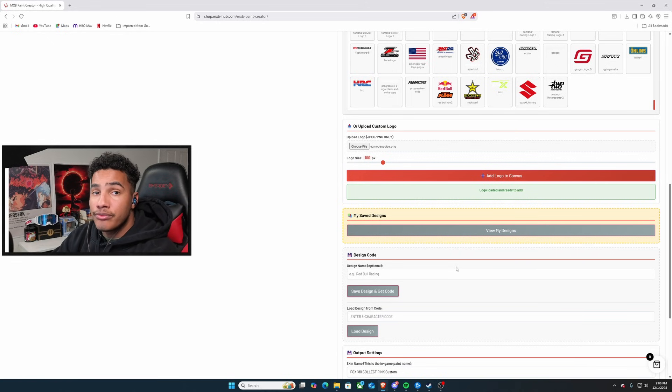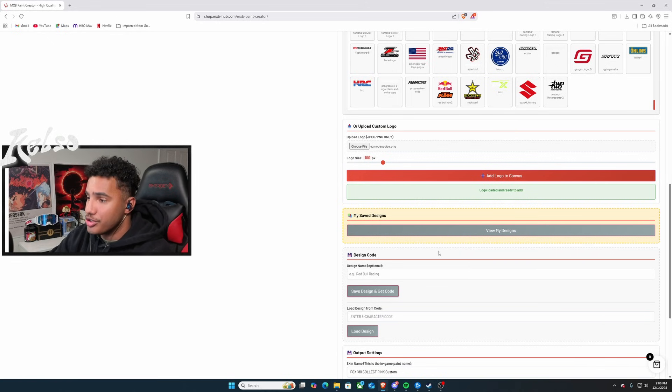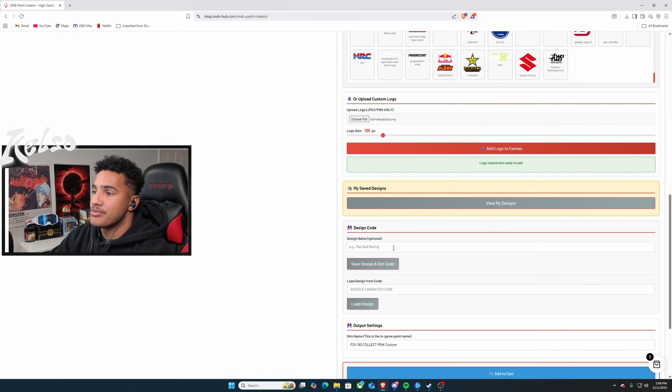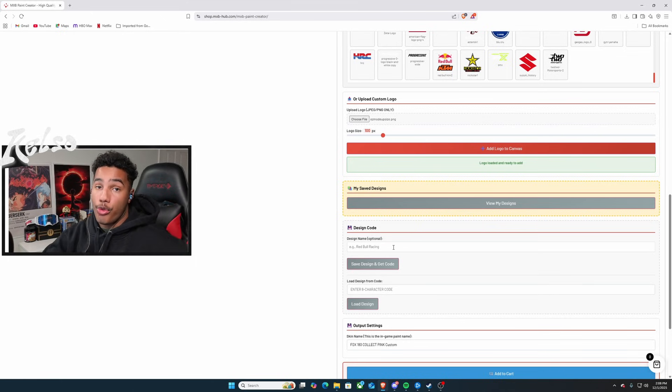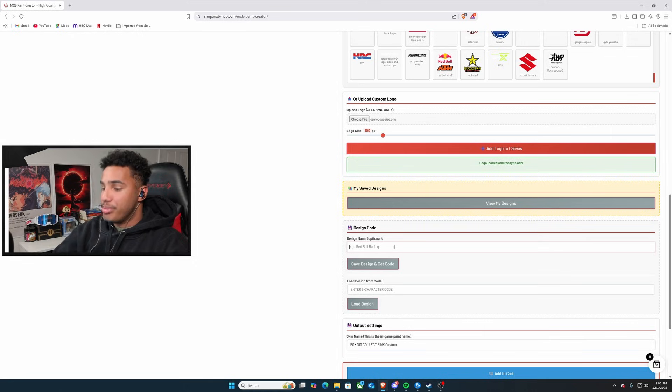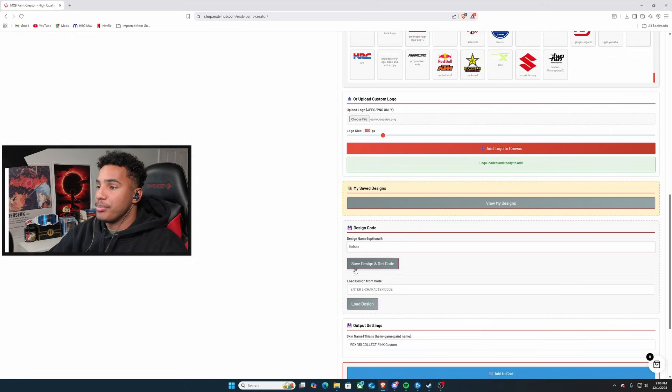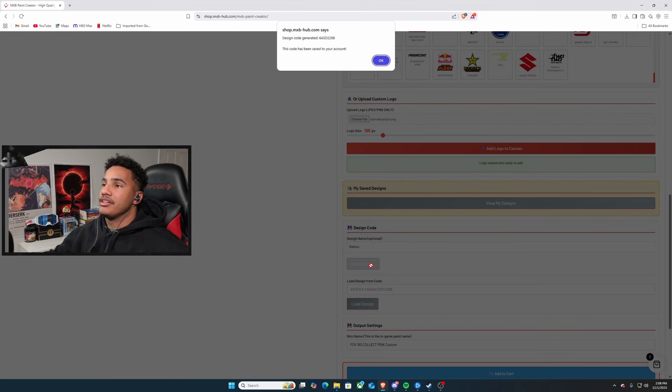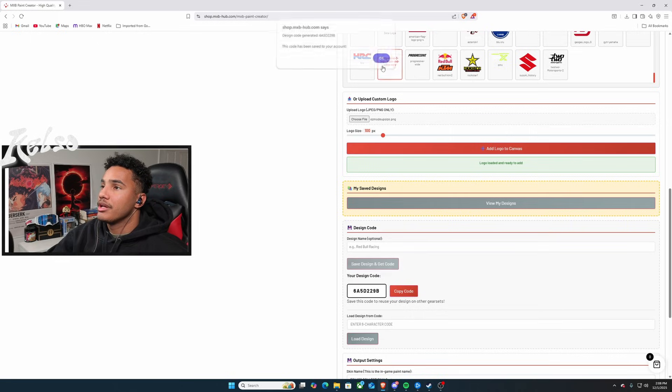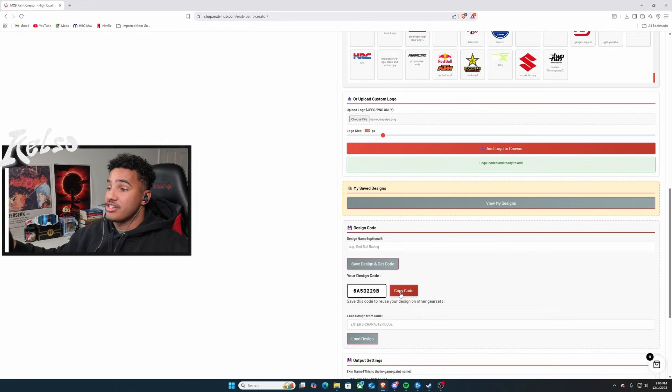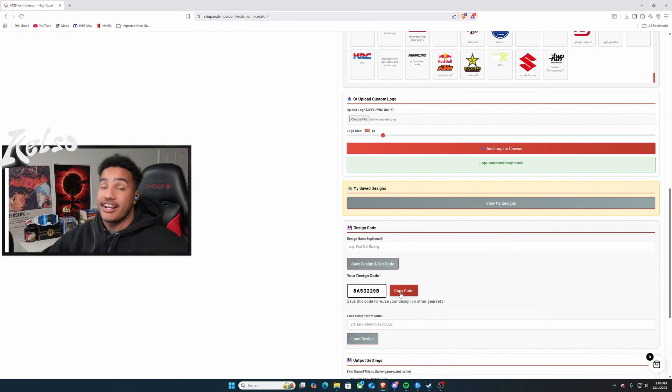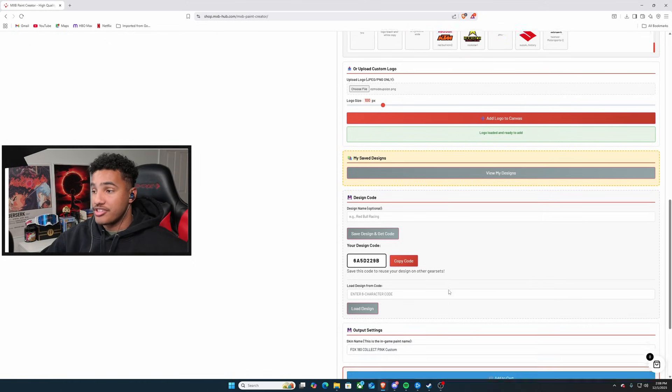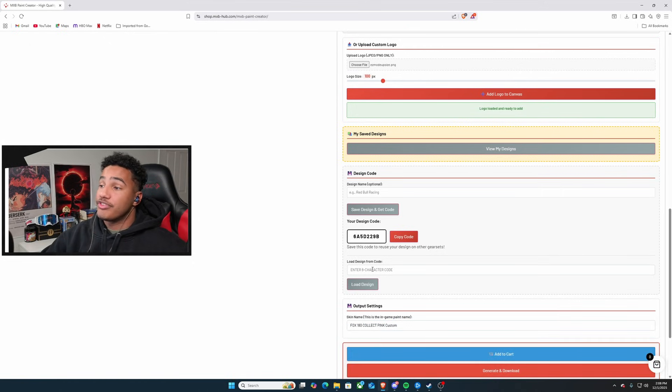Now, after you are satisfied with everything that you wanted to do, you can head down here. It'll say design name. So, what you can do is if you enjoyed all those designs that you added, you just put Kelso. And then you can put save design and get code. What will happen is it'll generate a design code. Boom. That right there is you copy code. You place that somewhere. And then the next time you come around, you want to create gear skins. All you have to do is load that code in here.